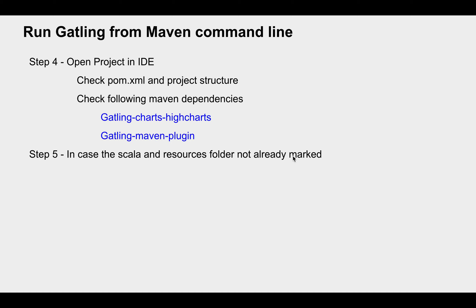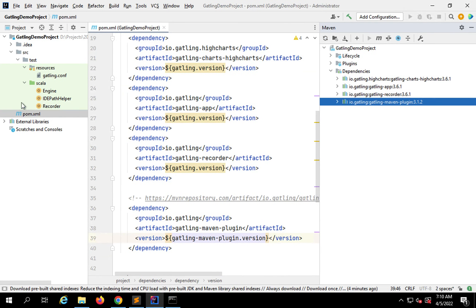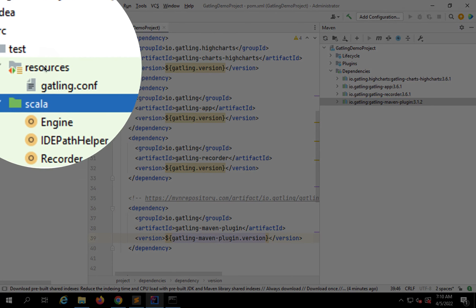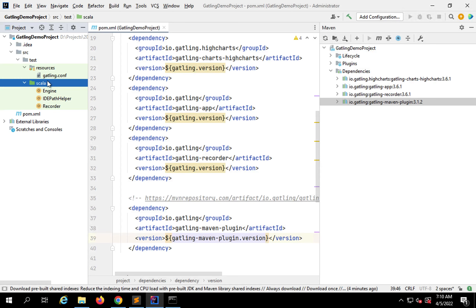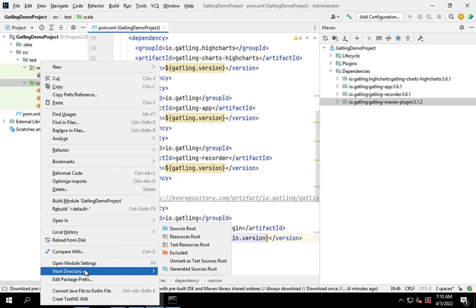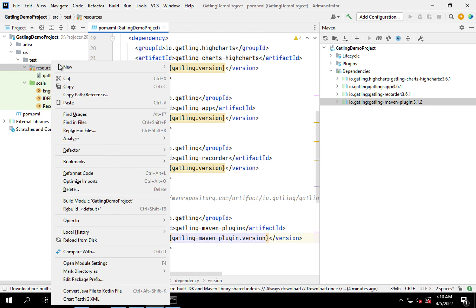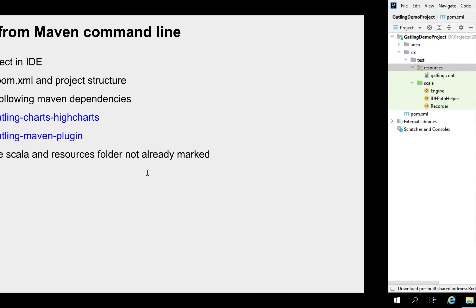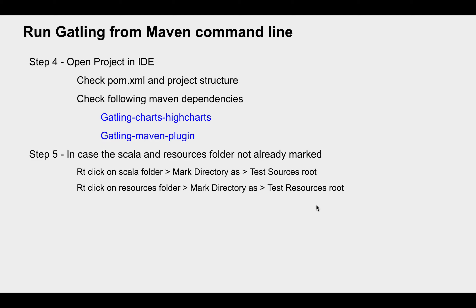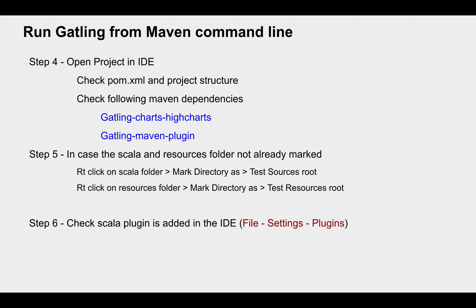If the Scala and resources folders are not already marked correctly, you may need to mark them manually. Right-click on the Scala folder, select 'Mark Directory As', and mark it as Test Sources Root. For the resources folder, right-click and mark it as Test Resources Root. In my case, they are already marked with the correct icons, so this step is not required right now.